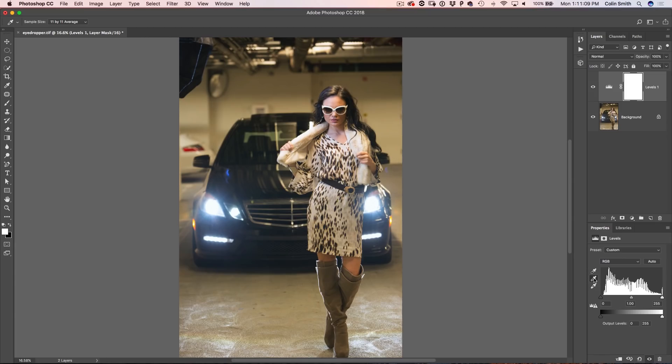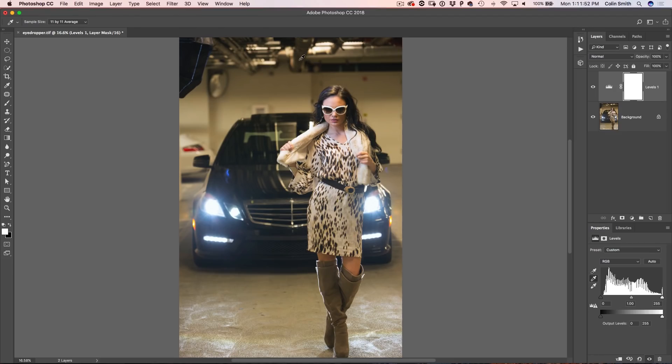Now we're left with the gray eyedropper. It doesn't set the midtones — what it does is it sets the gray point, which performs a one-click color correction. A lot of the time when I do photographs, I use this eyedropper alone and it instantly fixes color cast issues. We're looking for an area that should be neutral gray — be careful of reflective surfaces. I know this wall is supposed to be neutral, so I click on it and it instantly gets rid of the color cast. Before and after, you can see the eyedropper tool is an incredible way to fix a photo in three clicks.